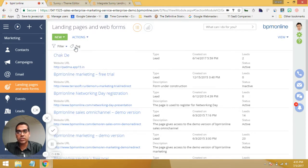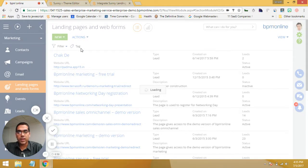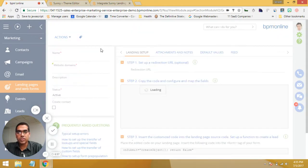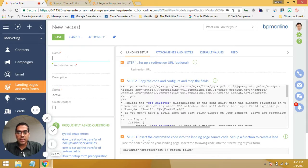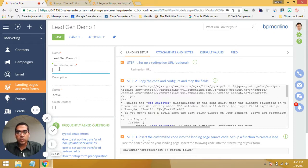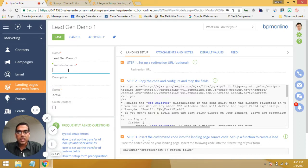Let's say it's a lead registration landing page. Let's give it a name — let's say LeadGenDemo1. And over here it's asking for the website domain. This is where we're going to enter the landing page address, the URL once it's ready. So let's hold on to this piece for right now.